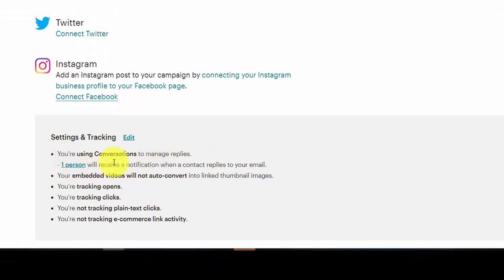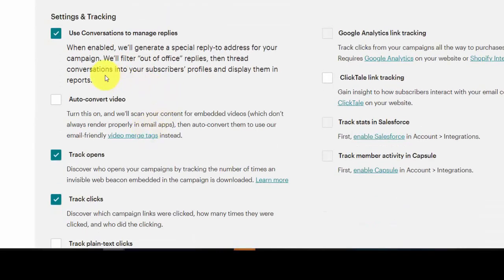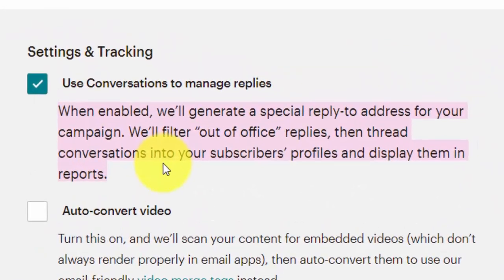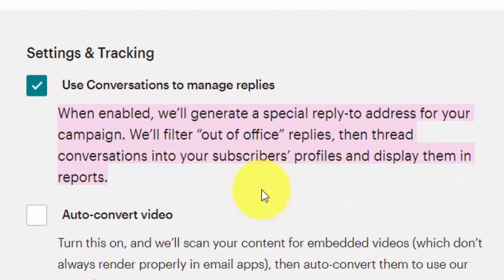You'll see that I've already got conversations checked and ready to go, but I'm going to click the edit button so I can actually show you what it says. When enabled, we'll generate a special reply-to address for your campaign. We'll filter out the out-of-office replies, then thread conversations into your subscribers' profiles and display them in reports.